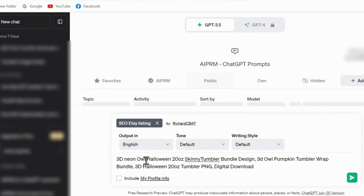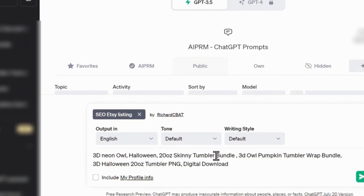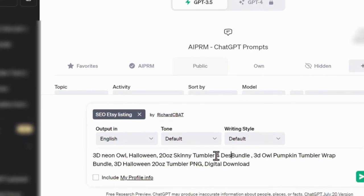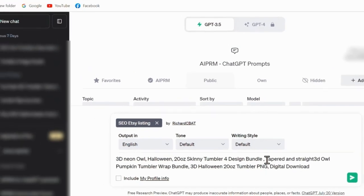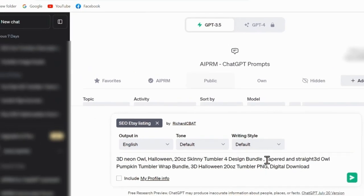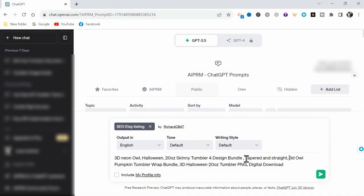you want to find the Etsy listing prompt called SEO Etsy listing by Richard Seabat. Using this model, we want to paste the title that we copied. Then you need to add any details specific to your listing. In this case, there's four images in the bundle. They are seamless and they include tapered and straight.